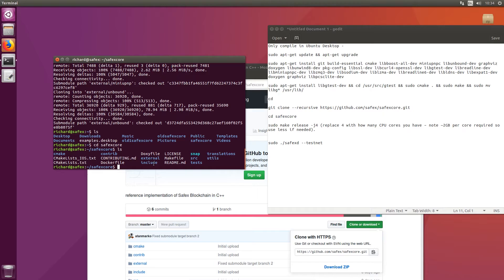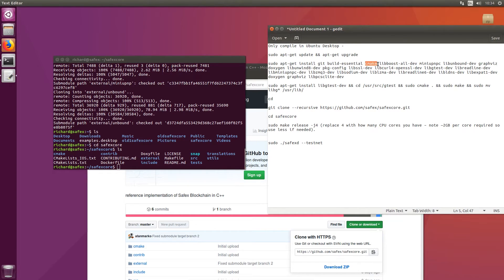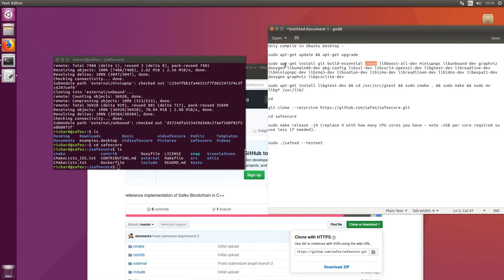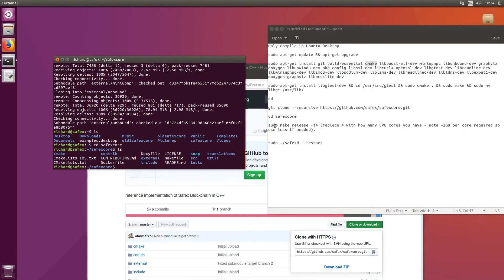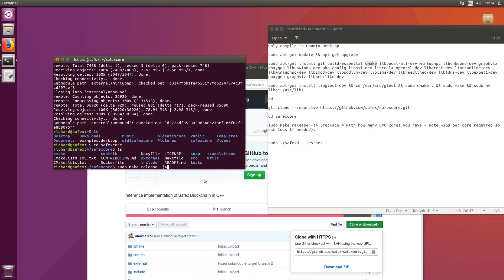Now if you remember earlier, where we downloaded CMake, this is the tool that's used. And it pulls in all these libraries and all the things that the blockchain refers to. And it compiles it into a single executable file. So I'll just go through this little section here. So it's sudo make release j4. Now this last little bit here, this dash j4, what this basically does is it just speeds up the whole process for you.